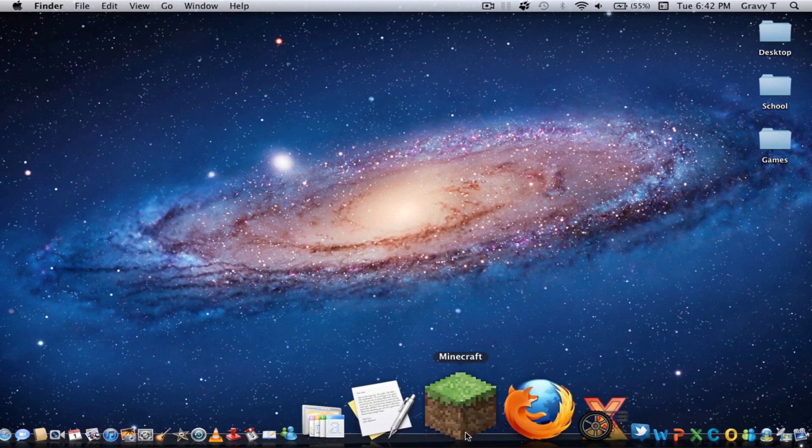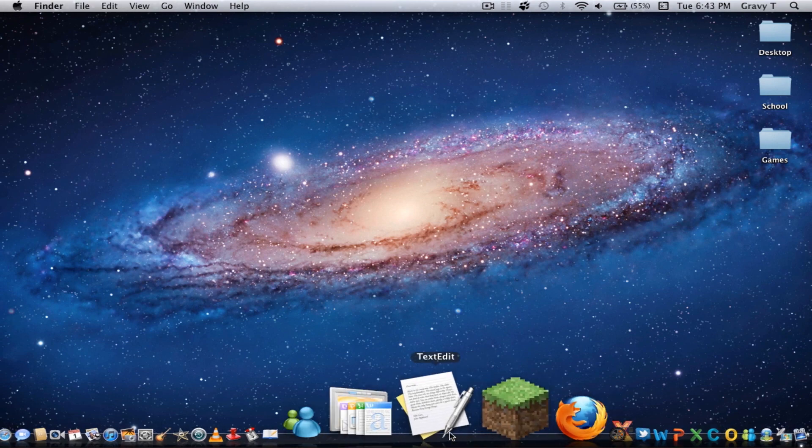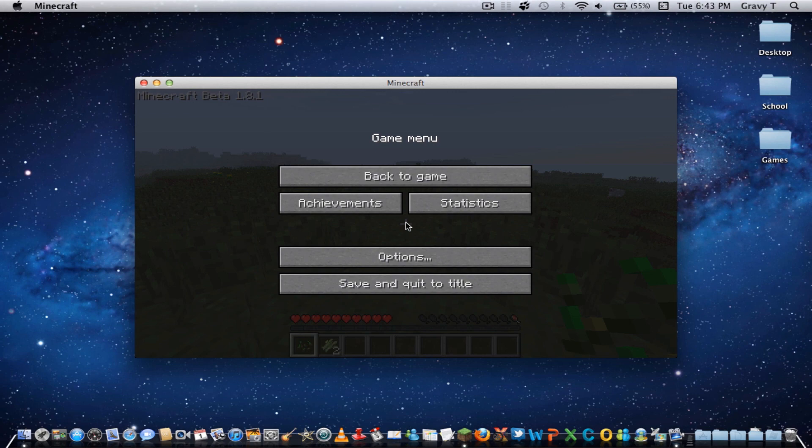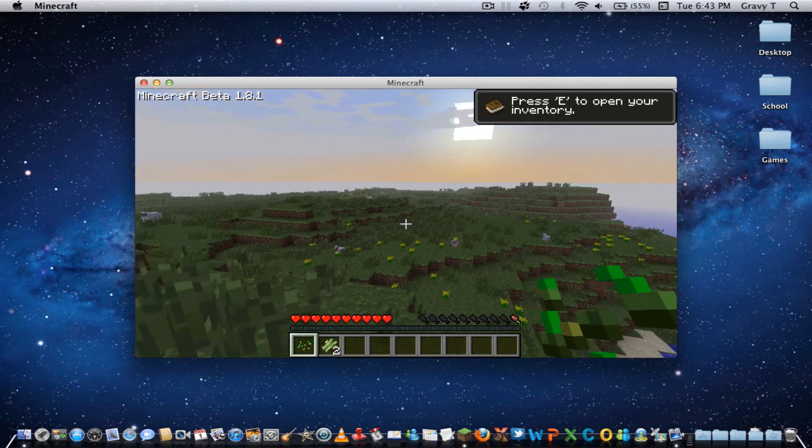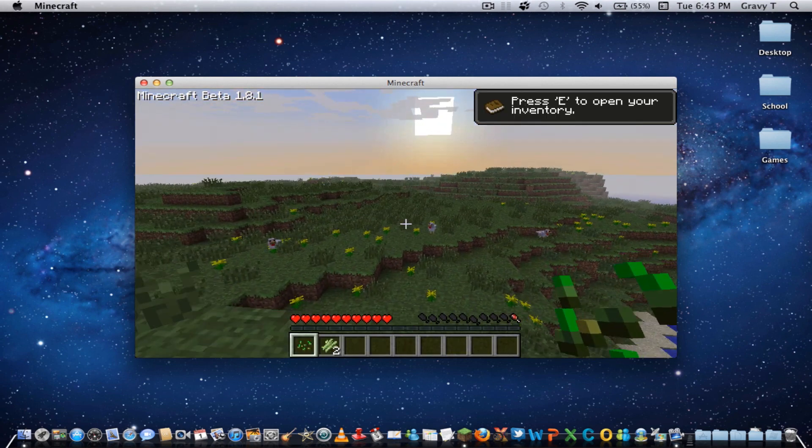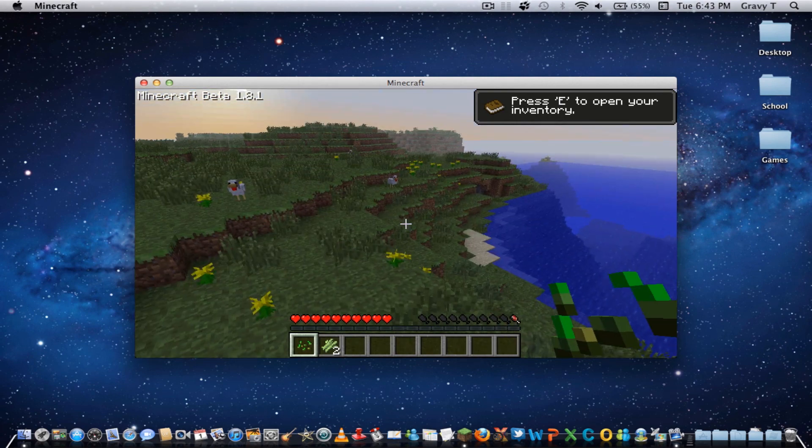So, we'll open up Minecraft and see what happens. Okay, so we're in Minecraft now, and right off the bat, I can tell it's a little bit easier to play.